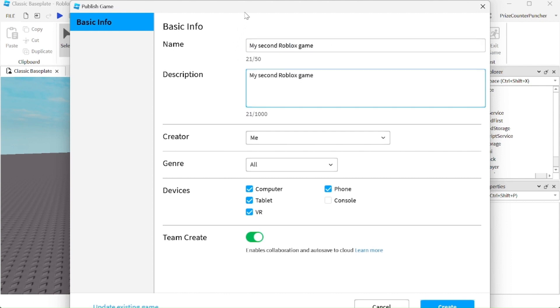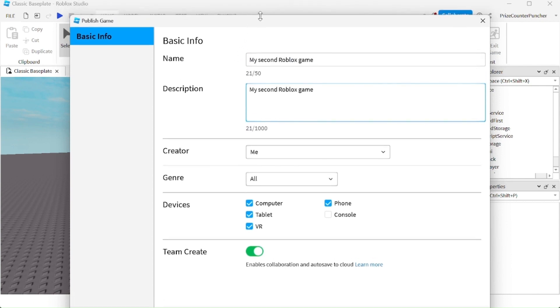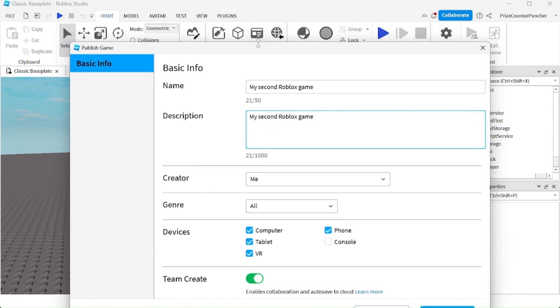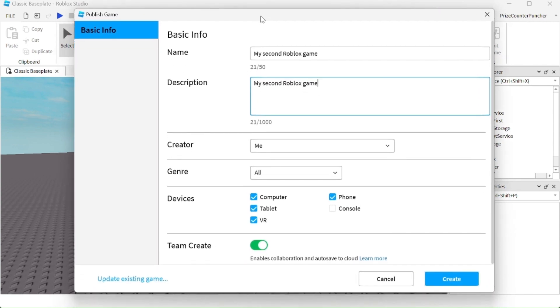I'm going to resize my window because I cannot see the button at the bottom of the window. There it is, there's the Create button.